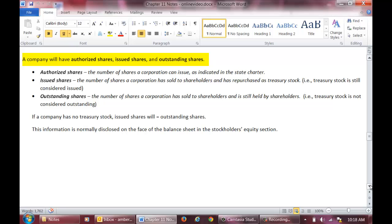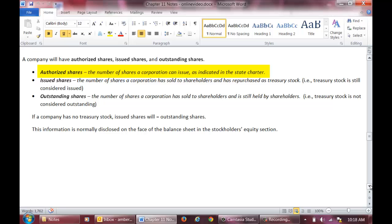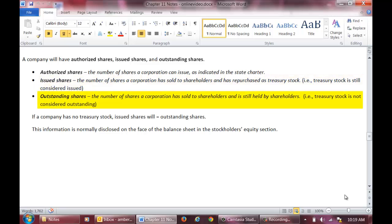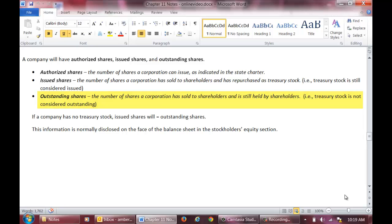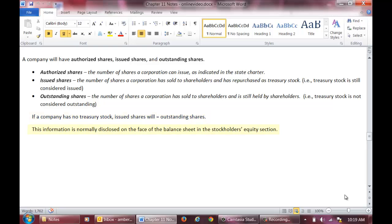Now let's learn three important terms related to stock: authorized shares, issued shares, and outstanding shares. A corporation's authorized shares is the number of shares the corporation is allowed to issue per its state charter. A corporation's issued shares is the number of shares a corporation has sold to shareholders, including shares bought back as Treasury stock. Lastly, a corporation's outstanding shares is the number of shares a corporation has sold to its shareholders and is still held by shareholders, meaning that outstanding shares will not include Treasury stock. If a company has no Treasury stock, then issued shares will equal outstanding shares. The number of authorized shares, issued shares, and outstanding shares is typically disclosed in the stockholders' equity section of the balance sheet.